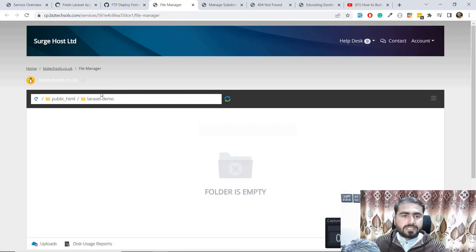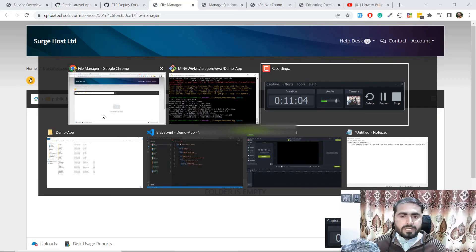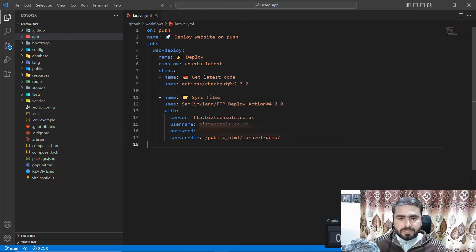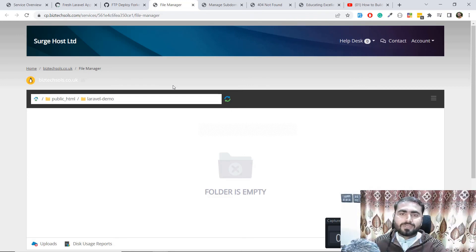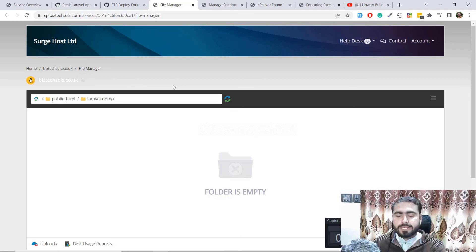Let me check the path — if I made a typo it won't work. The path is public_html/laravel-demo, that looks correct. The video is getting longer so I will cover the resolution in the next video. Thank you so much for watching, don't forget to check the next video. If you are new on this channel, please subscribe. Bye!